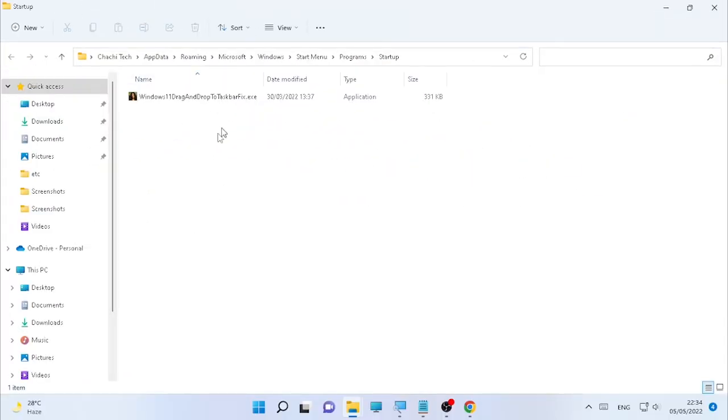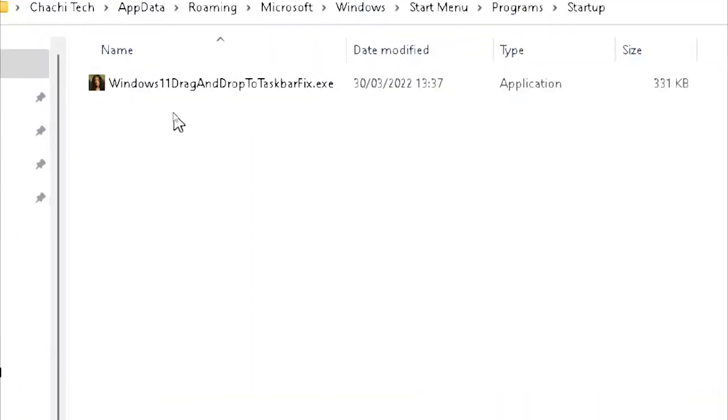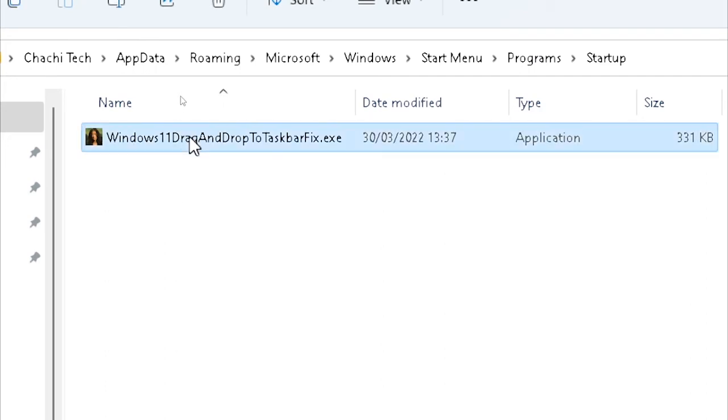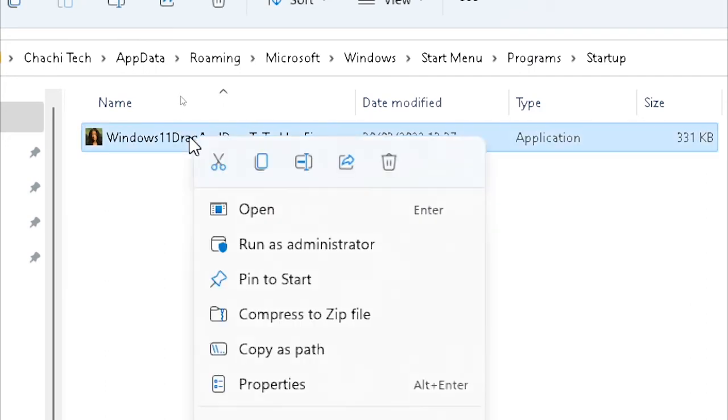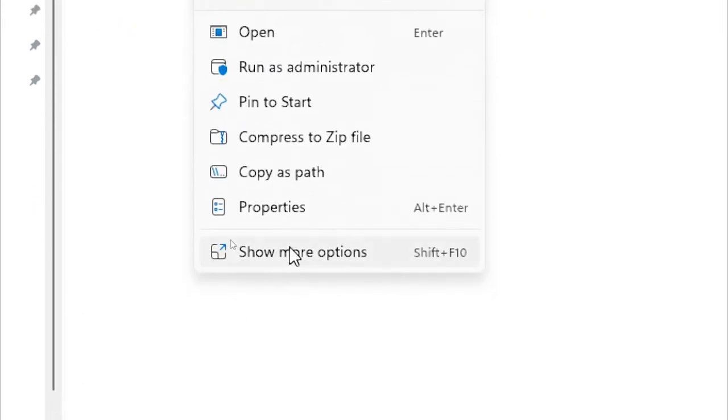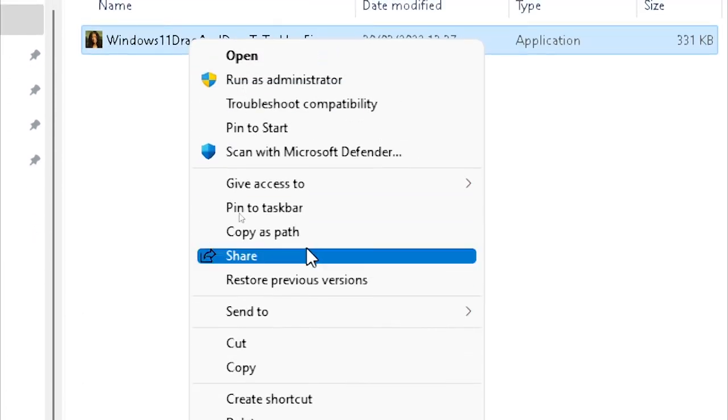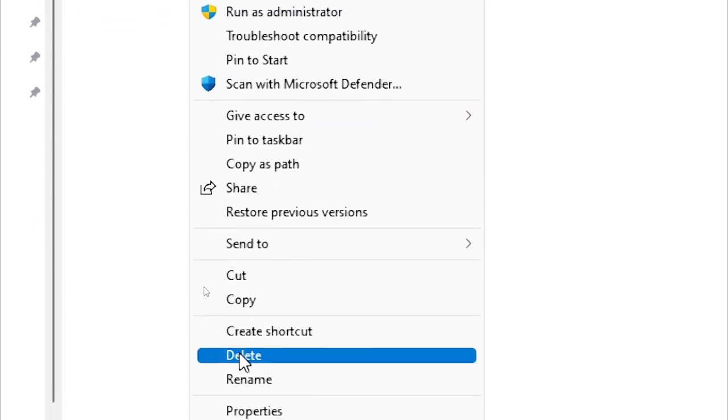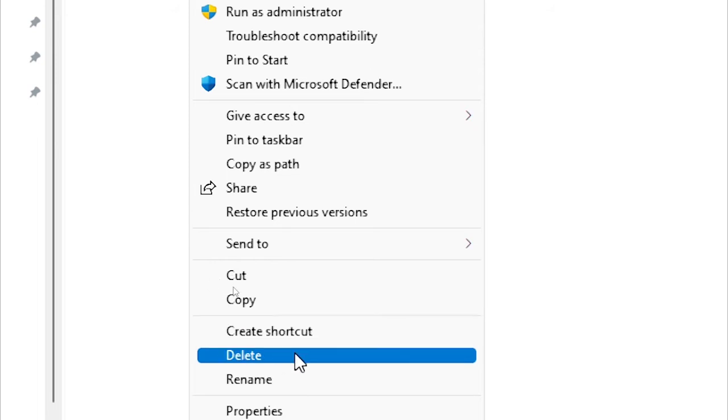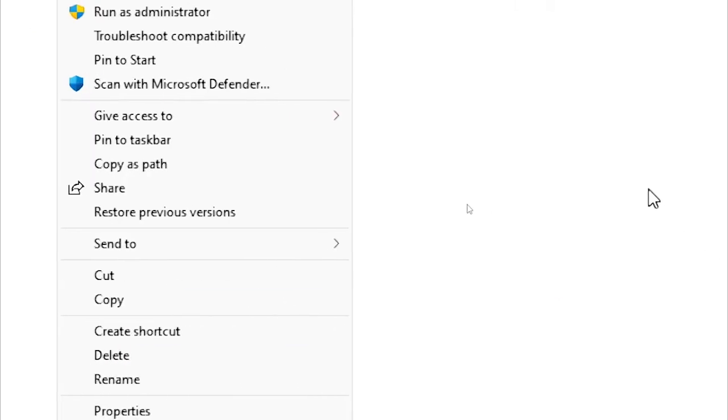In my case, I don't have any Windows System32 folder here under startup. But if you find any related Windows System32 files, just select it, right-click on it, select Show More, then Properties, and delete from the startup option.